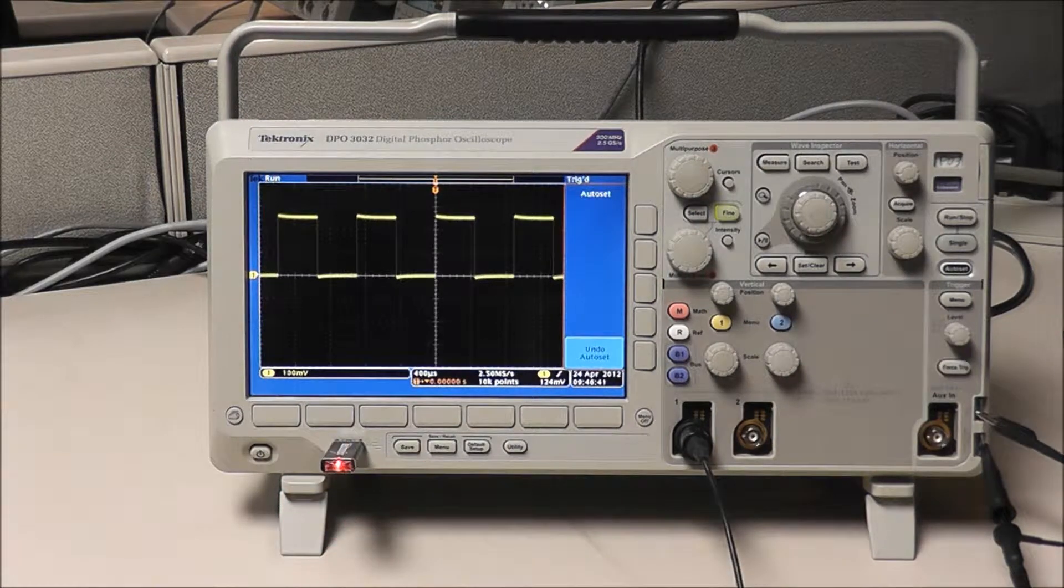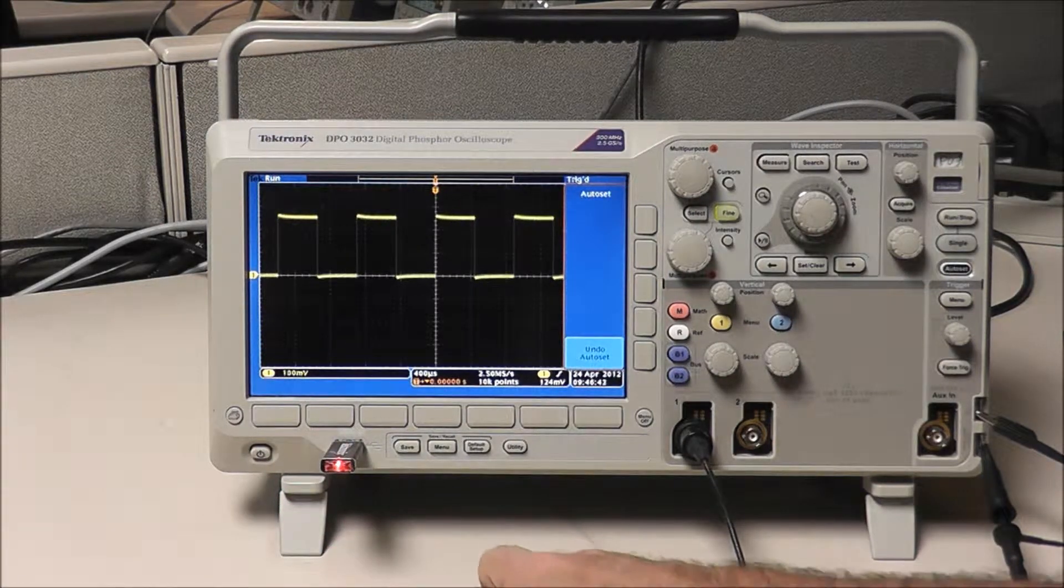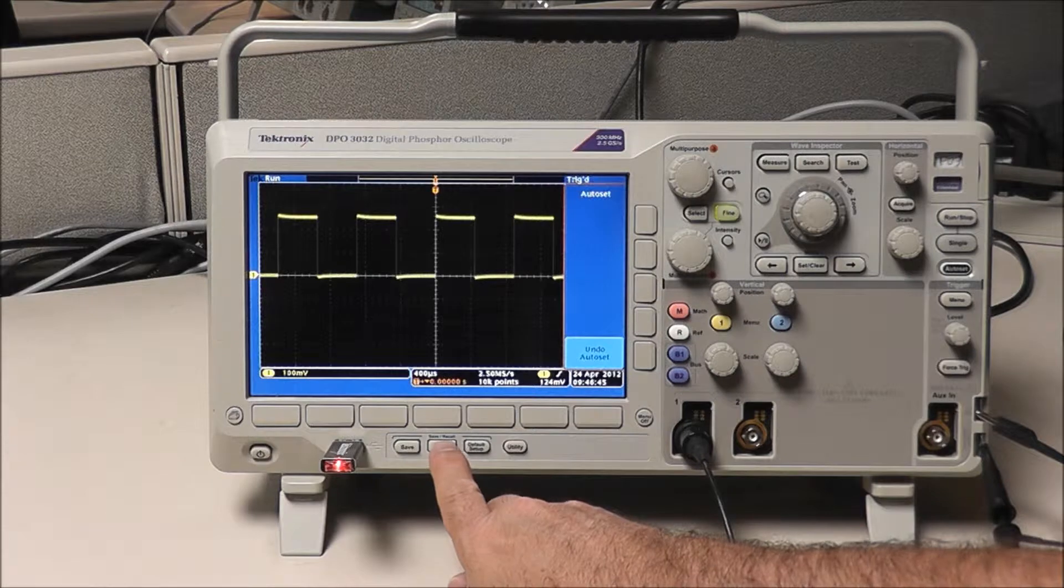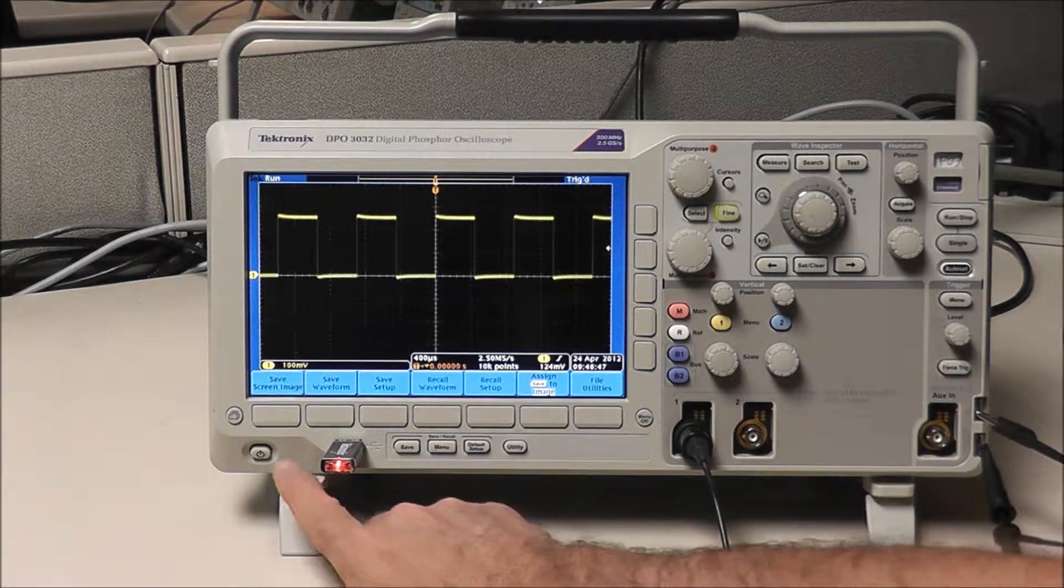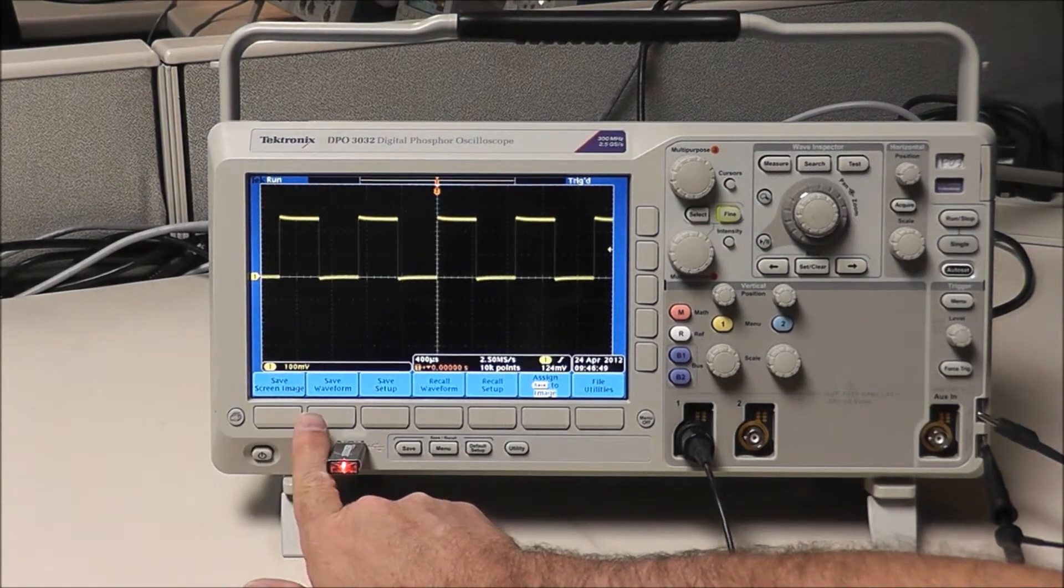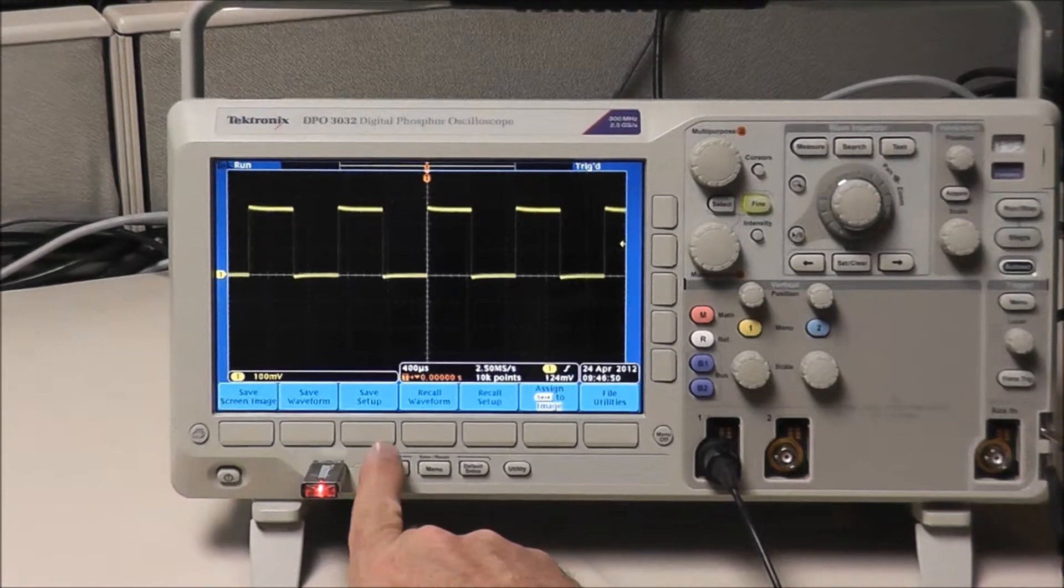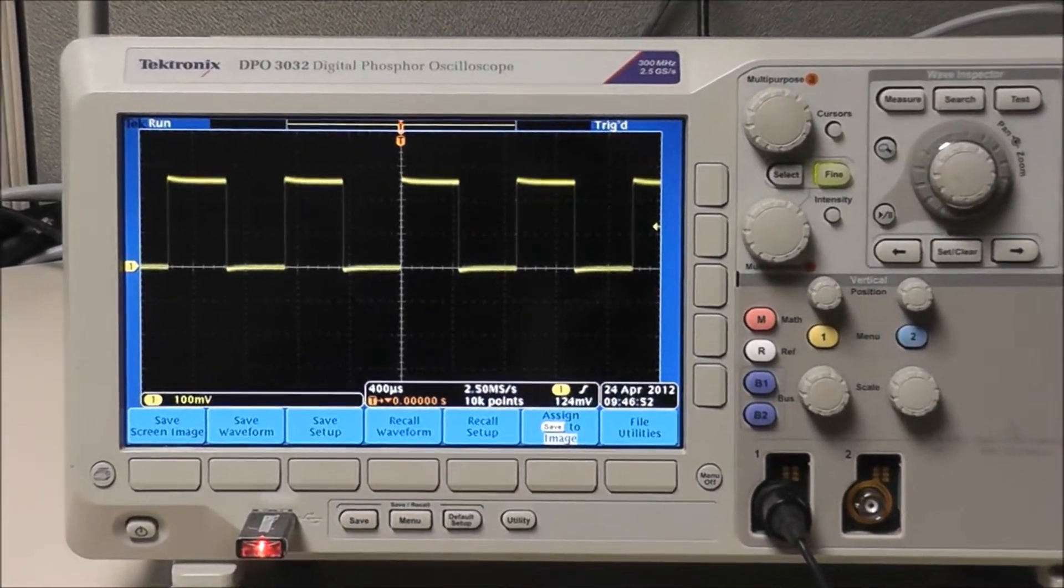Now I'll plug in my USB drive. From this point we'll click on our menu and you'll see the buttons along the bottom.